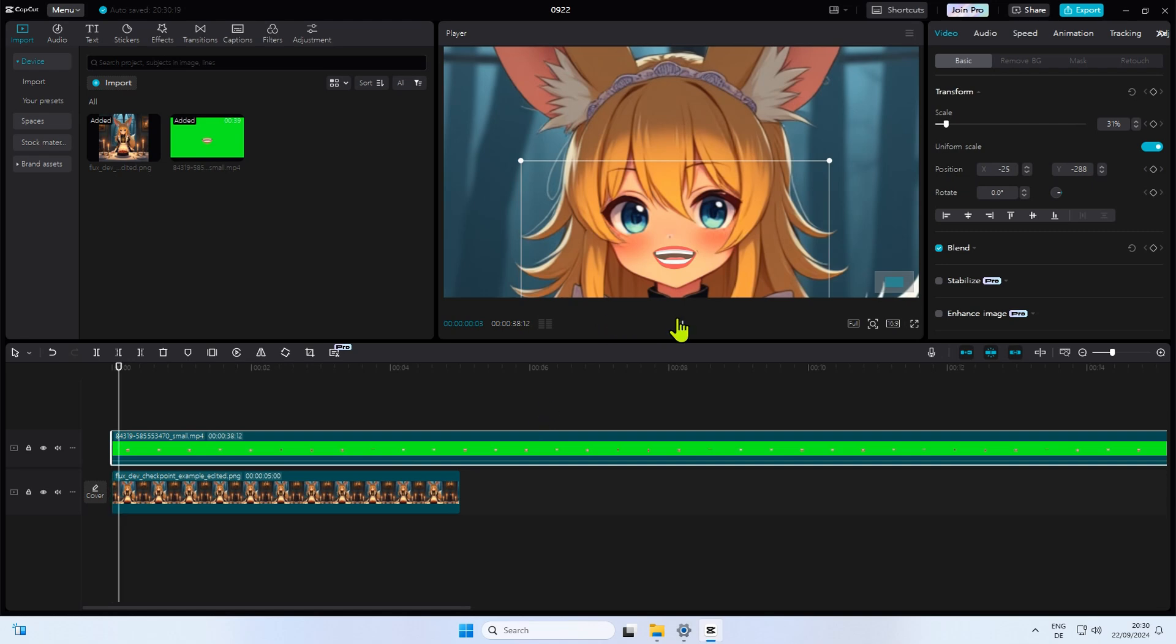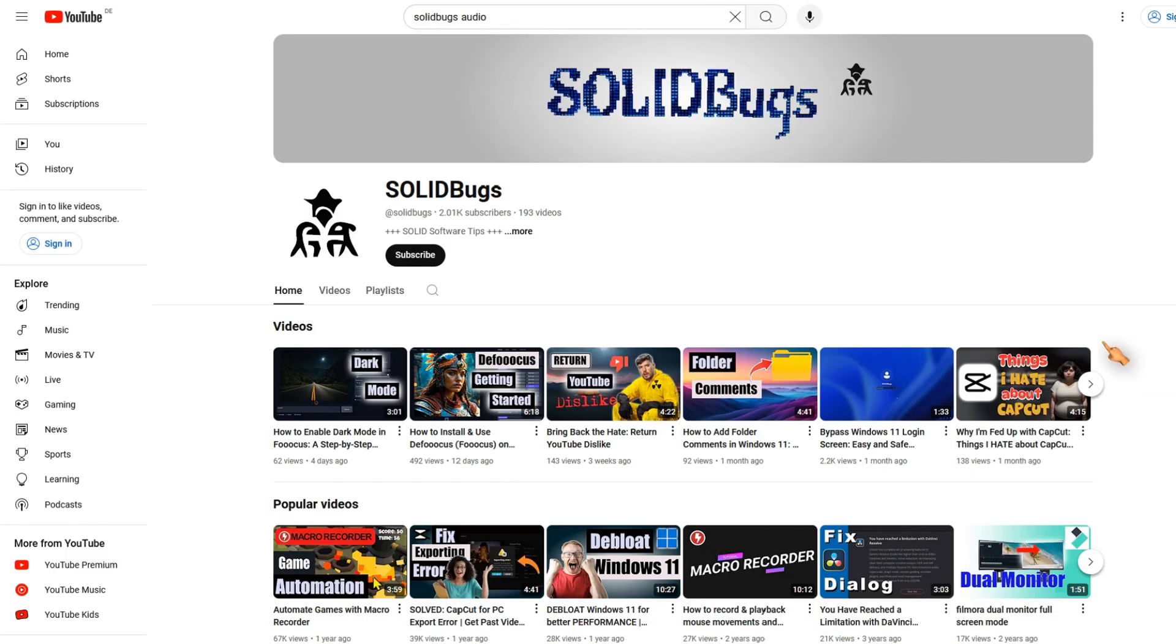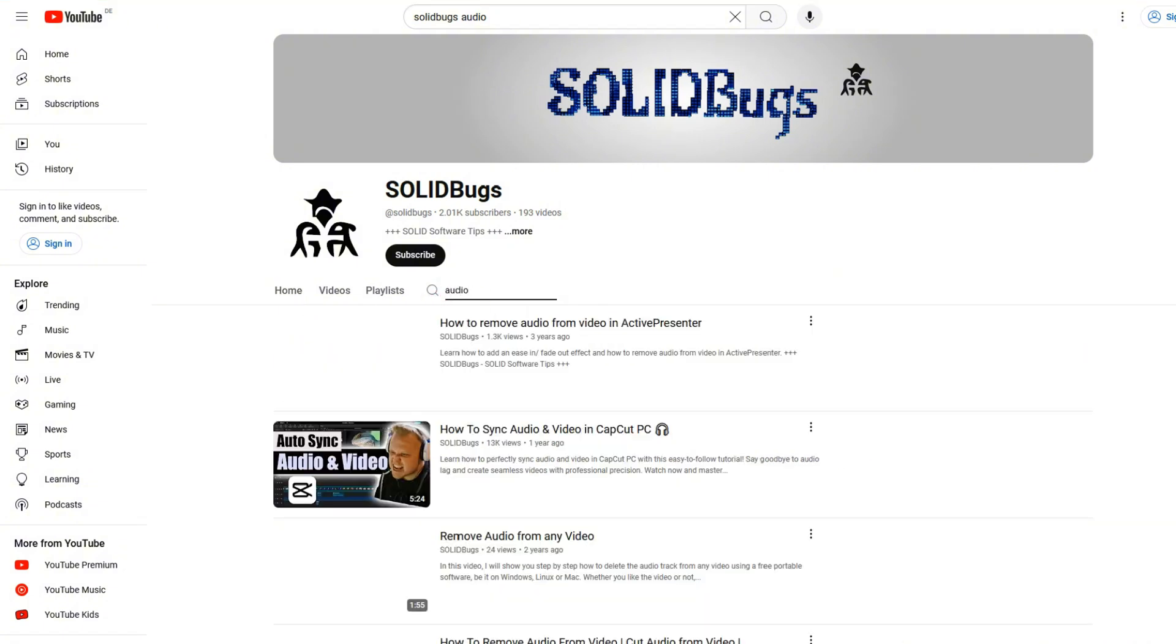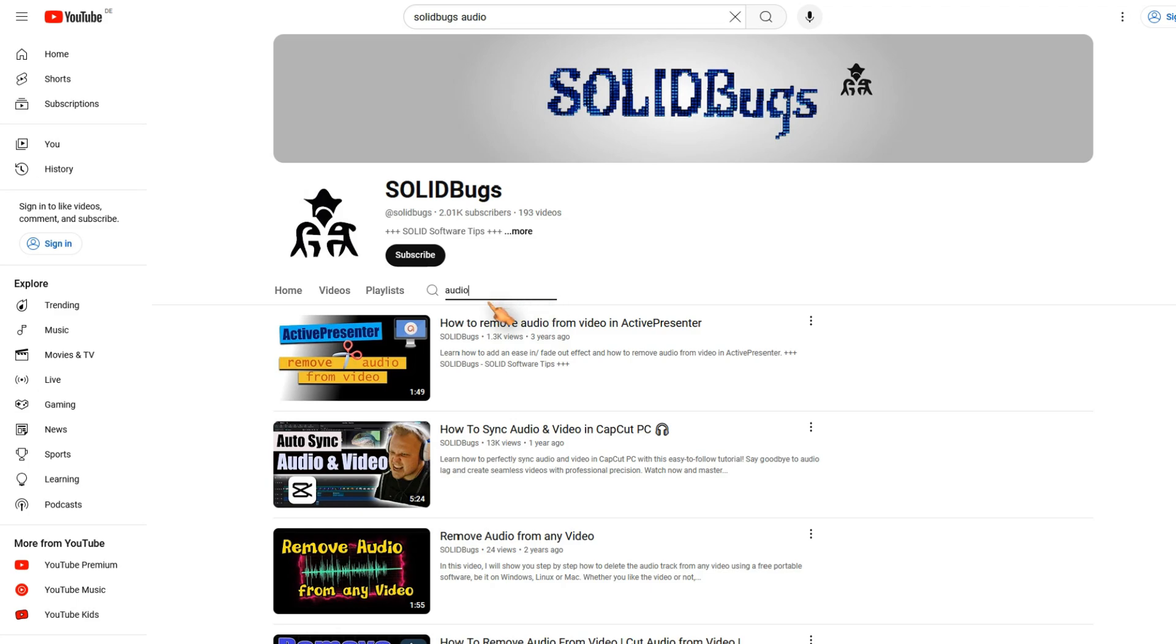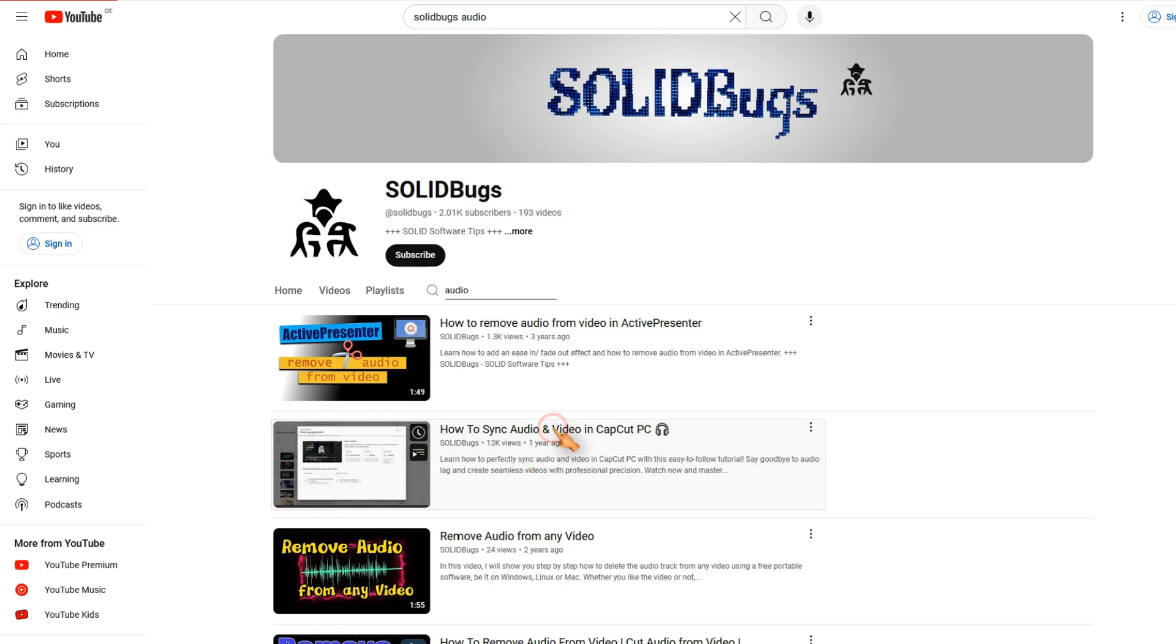Play back the animation. By the way, if you want to know how to synchronize audio with video, I made a video on this topic. So be sure to check out my channel for more CapCut video tutorials.